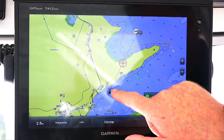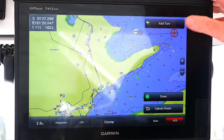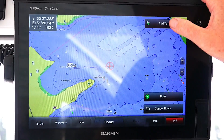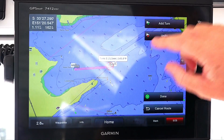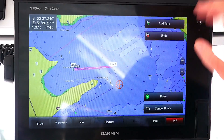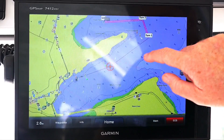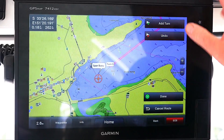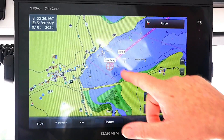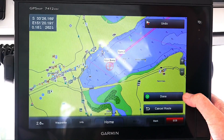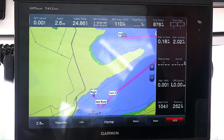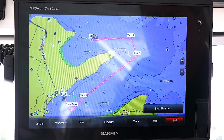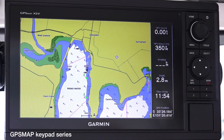With route to, this is our destination up here and this is where we currently are. We need to add turns, working backwards from the waypoint. We add a turn, then another turn because we don't want to go near the channel markers. We scroll down and add more turns as needed. You can put as many turns in as you like. Once you're happy with your route, press done — and as you can see, we've now created a route to our destination.